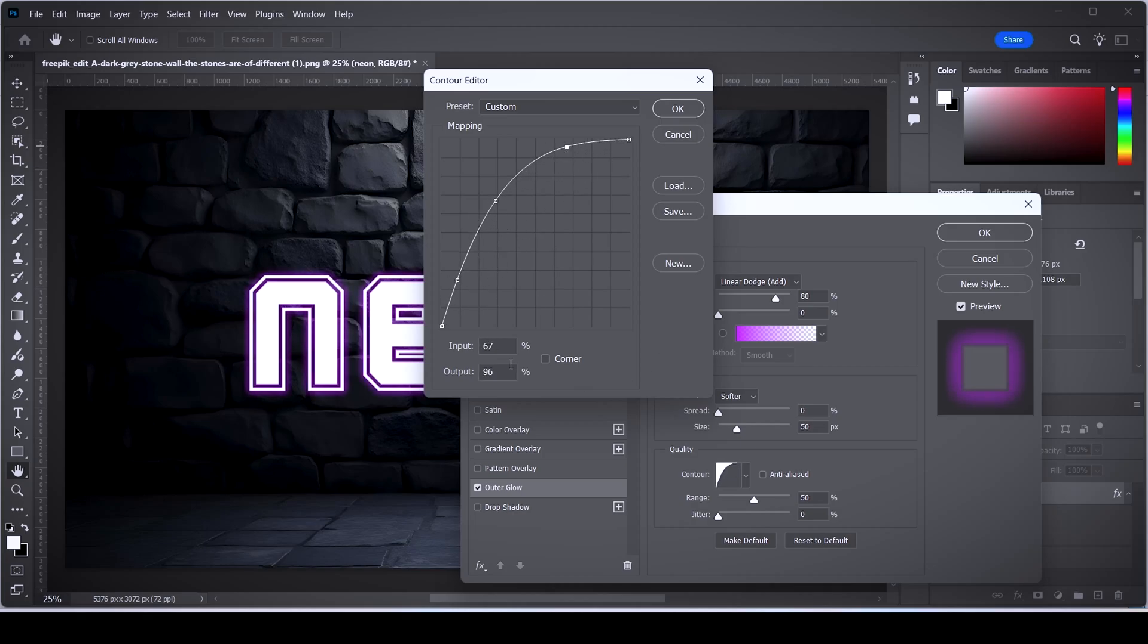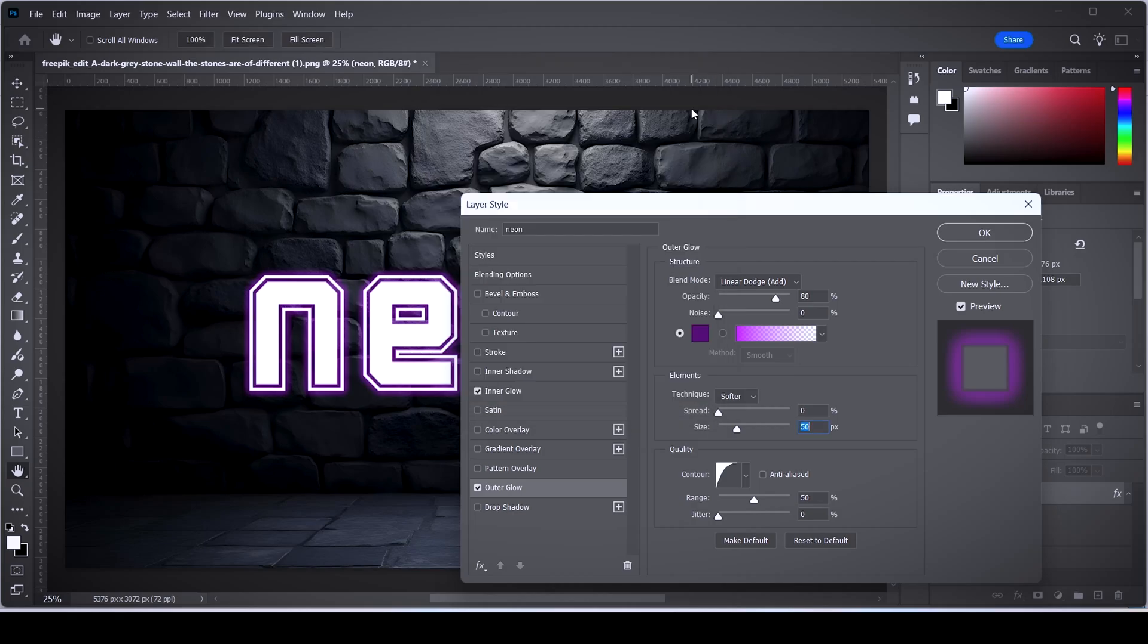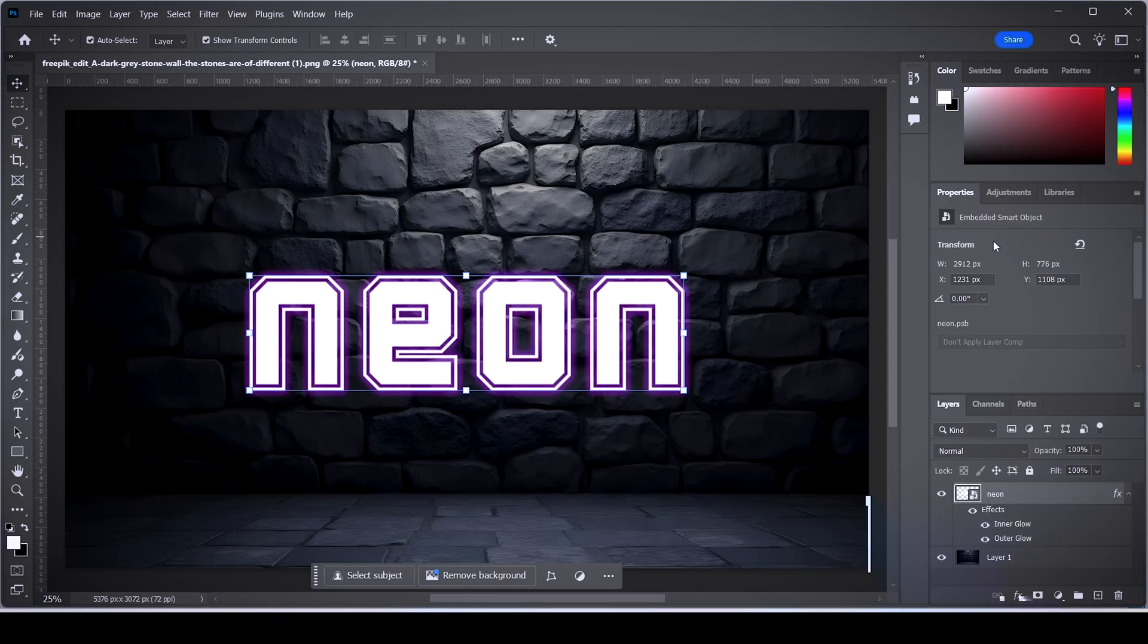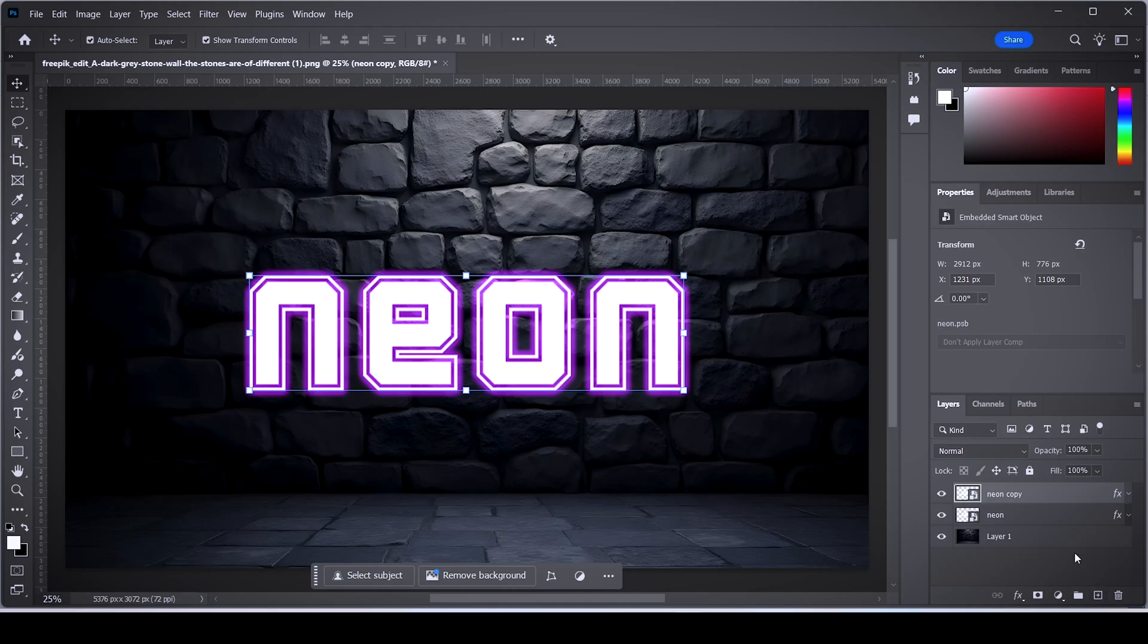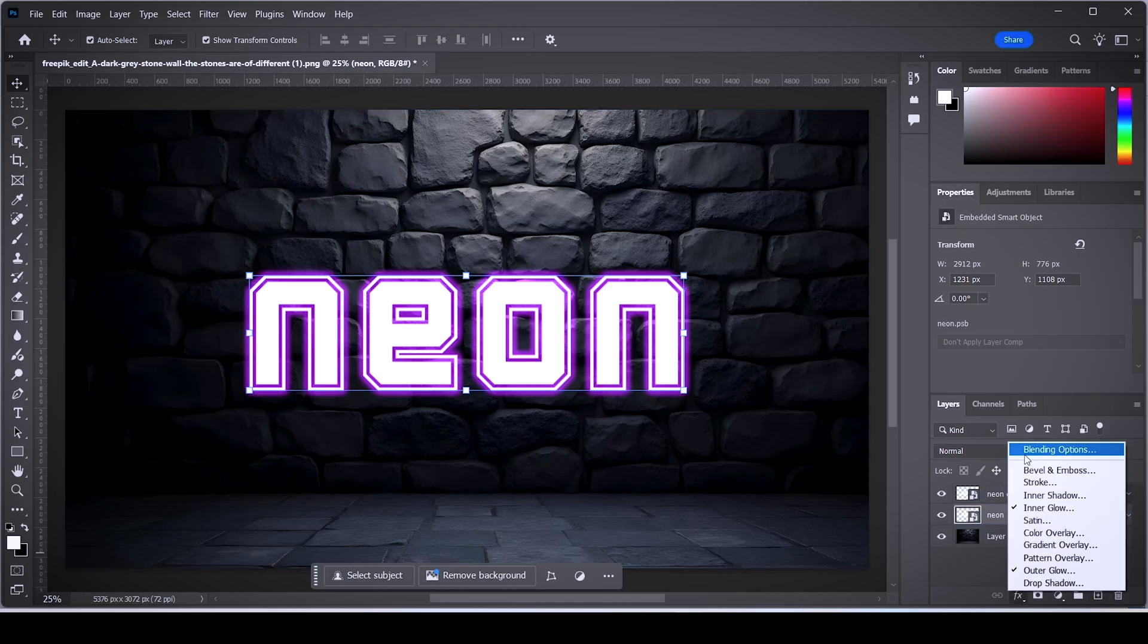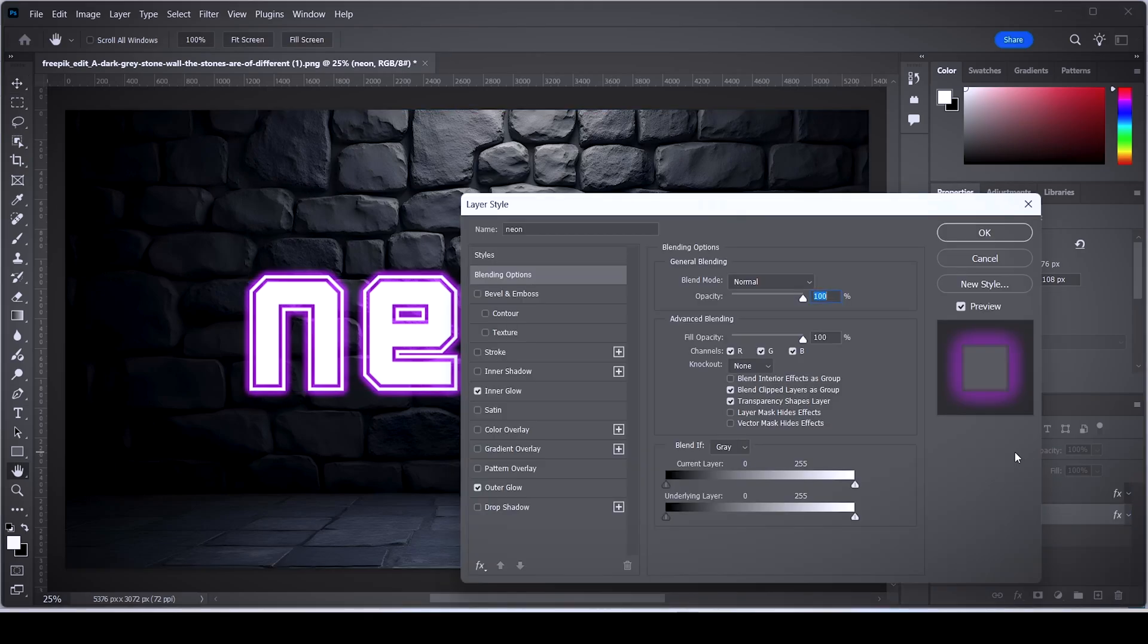Once you're done, click OK to save these changes. Now we need to duplicate this text layer, so click and drag it towards this plus sign here. Select the layer that's at the bottom and open up the blending options again.